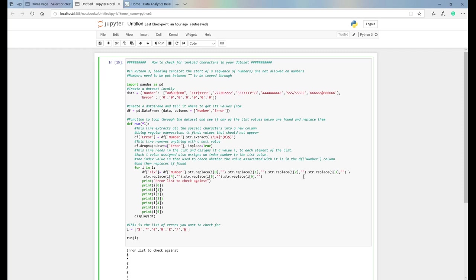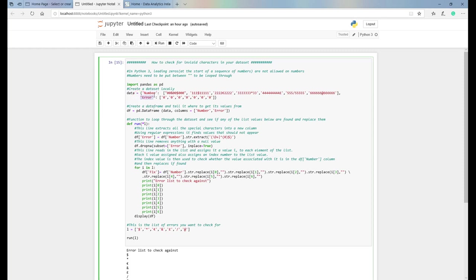To start off today we're going to create a very basic data set. I haven't imported it from a file — I've just created it directly in the logic. What we've done is given a variable two fields with values: one's called 'number' and one's called 'error.' We've created seven pieces of data, and theoretically these are a number field — we can't have anything other than numbers in them.